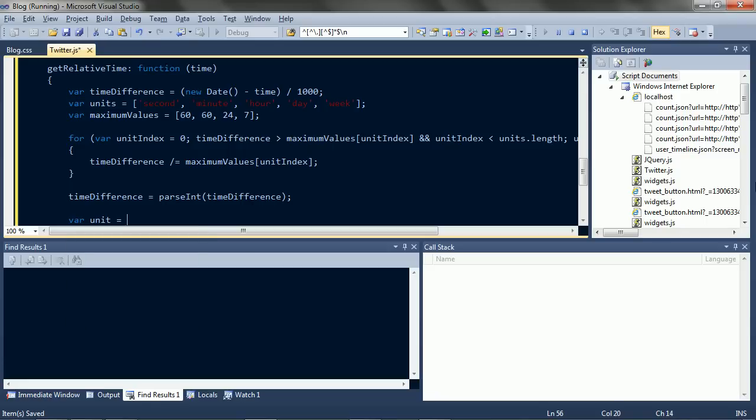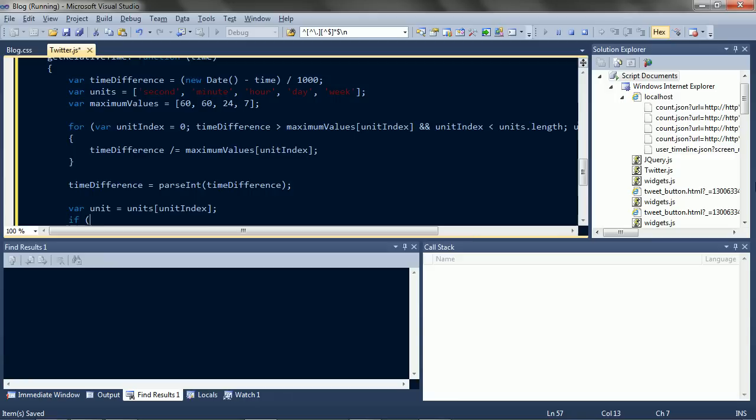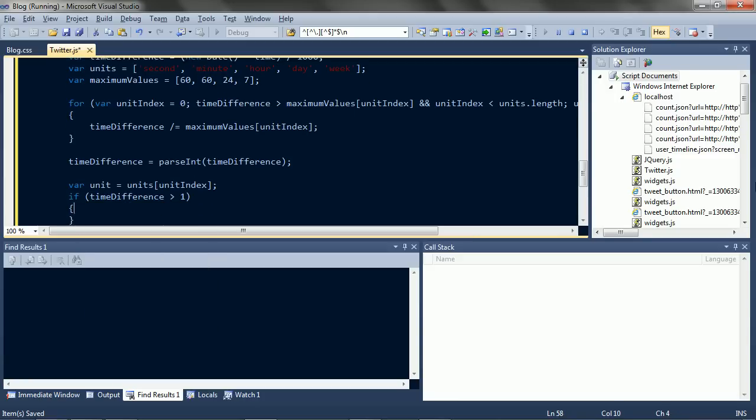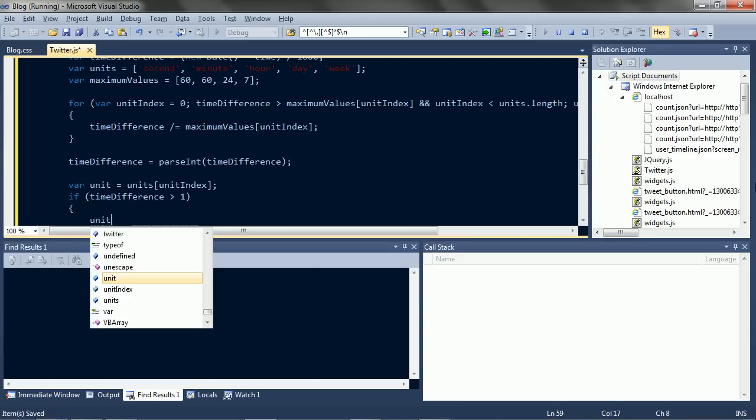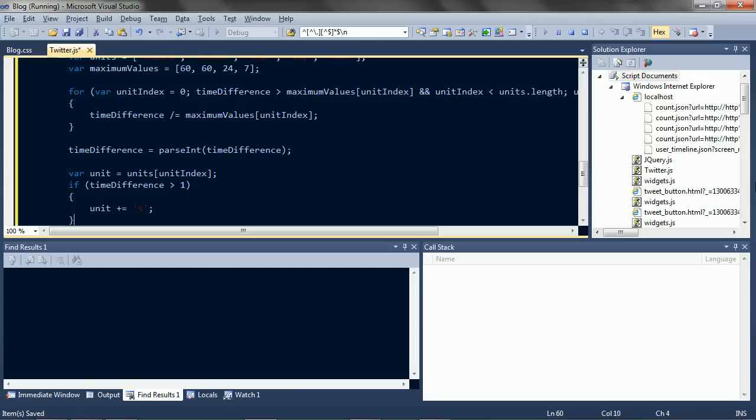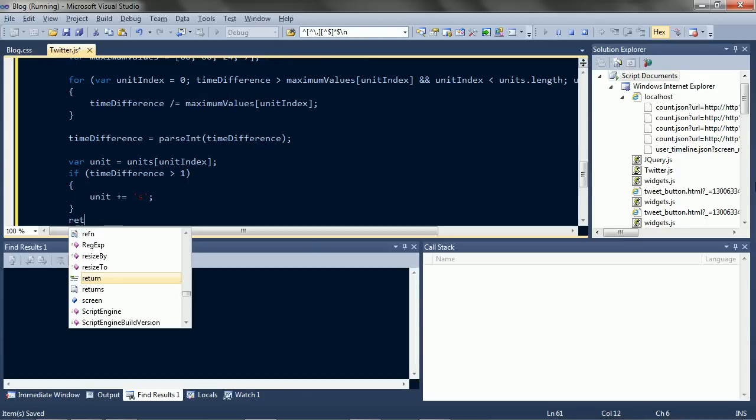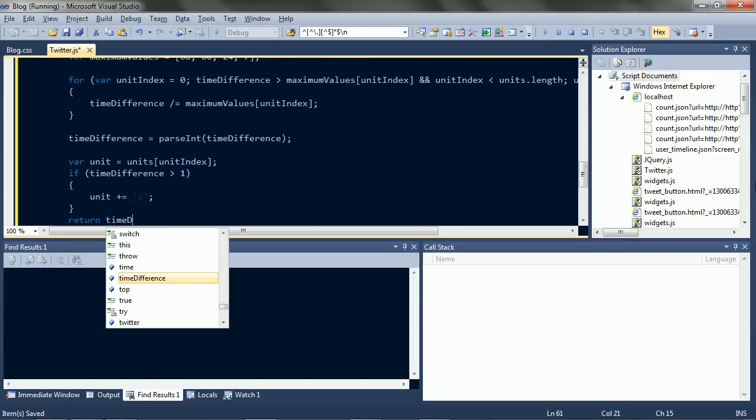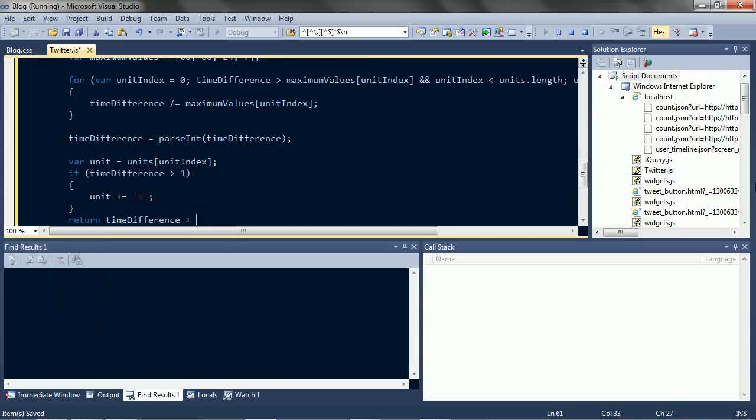Now we can get the unit name. And if necessary, pluralize it. Okay, and return a nice string.